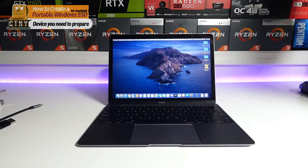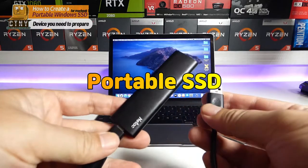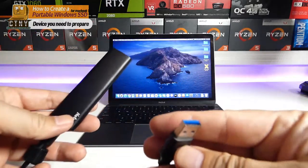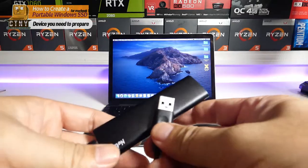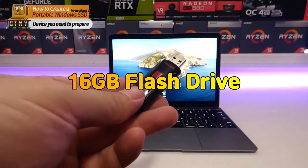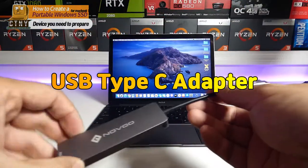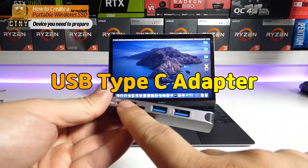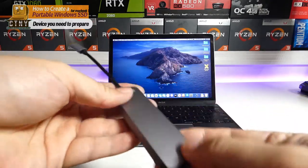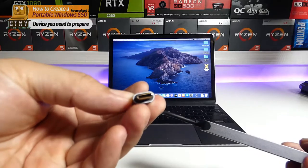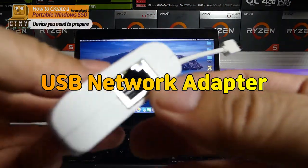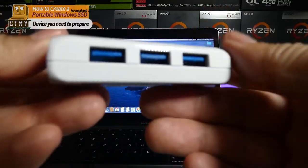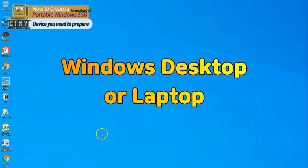To install Windows 10 using a portable SSD, you need the following accessories: portable SSD, at least 16GB or more USB flash drive, USB Type-C adapter, USB network adapter, USB keyboard and mouse, and a Windows desktop or laptop.